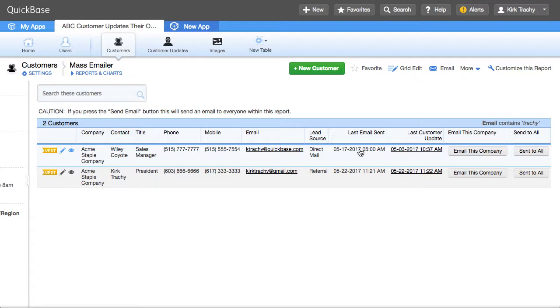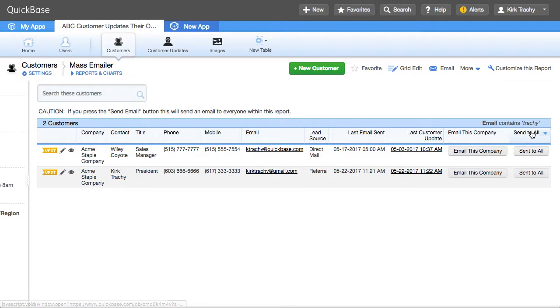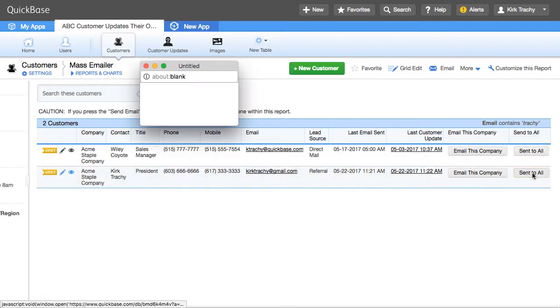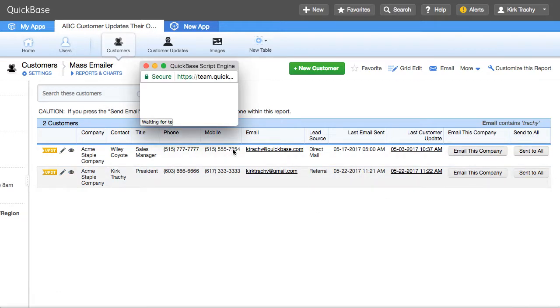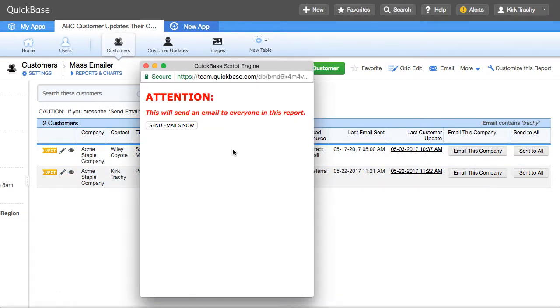But what do you do if you have a thousand of these and you want to be able to do this in a programmatic way? There's also this button over here that when you click on it, it opens up a dialog box that says,